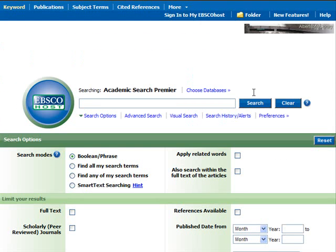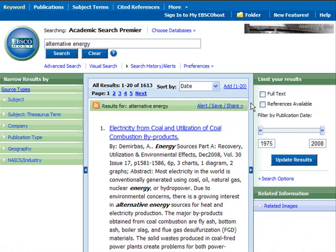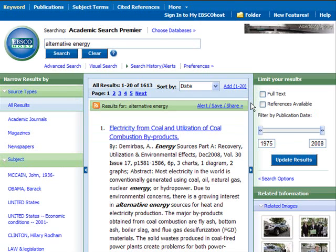Let's conduct a search in Academic Search Premier. You can see that we start with a pretty basic search page. I'm just going to type in "alternative energy" and see what I get. You can see that this brings back a lot of results — I have over 1,600 articles, and I probably don't want to spend time sorting through that many. So why not try to make my search a little bit more specific?